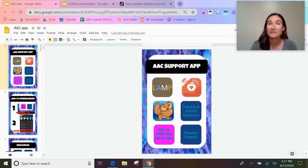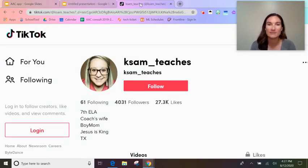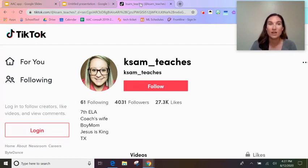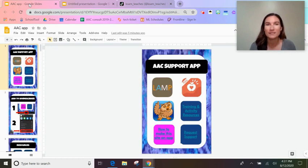I got this idea from the AAC coach. She shared a teacher TikTok — ksamteaches. She has on her TikTok a really quick video of how to do this and make an app. I'll go through those quick tips and then show you how I customized it to be an AAC support.